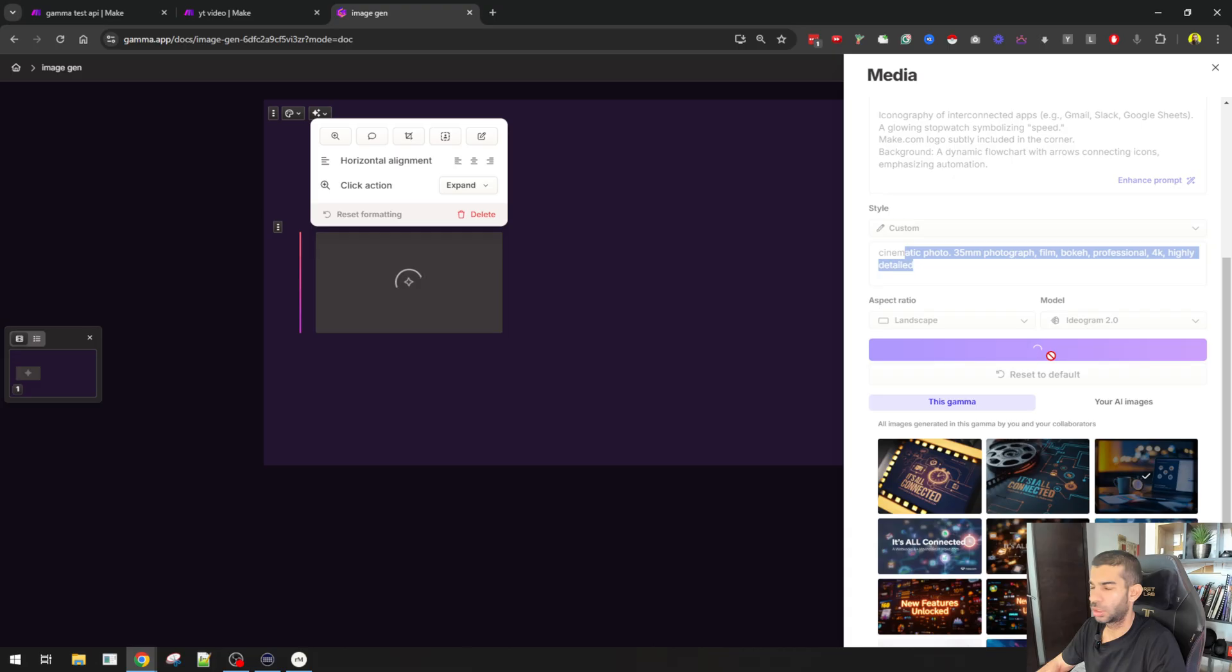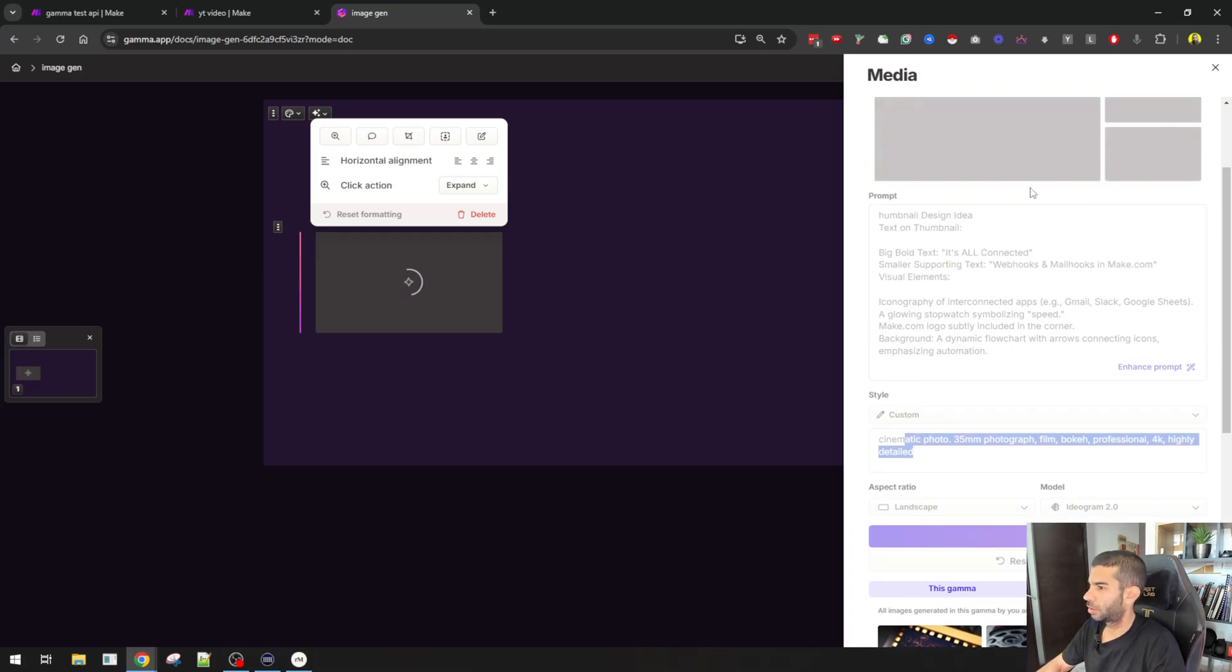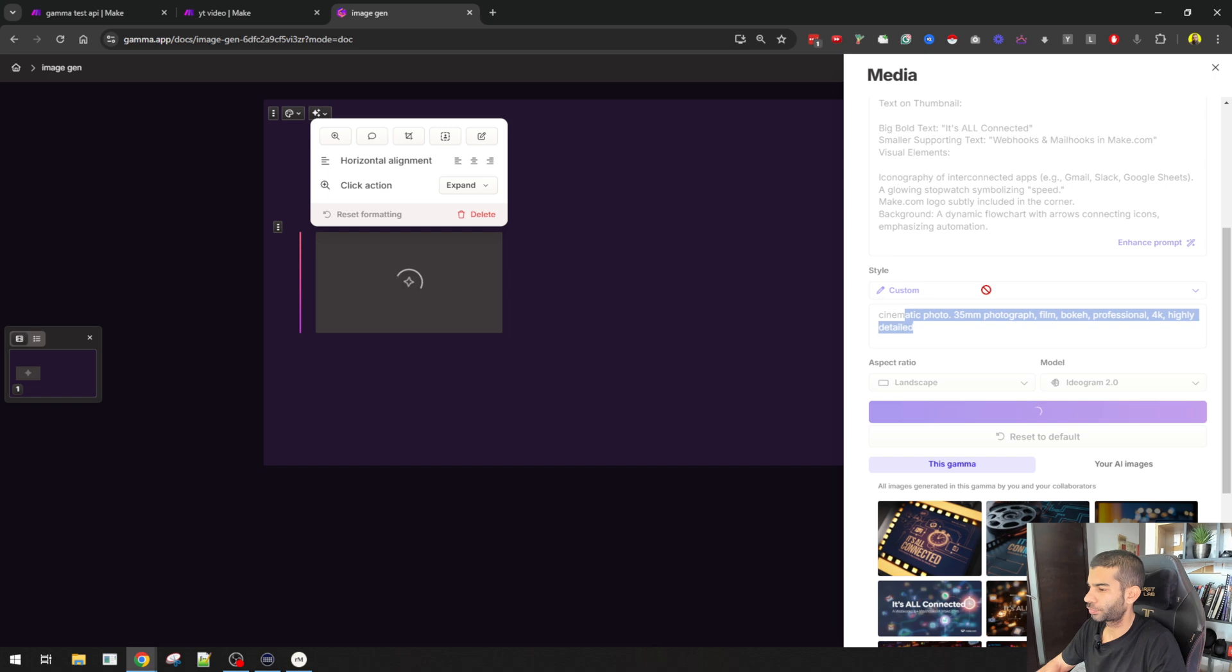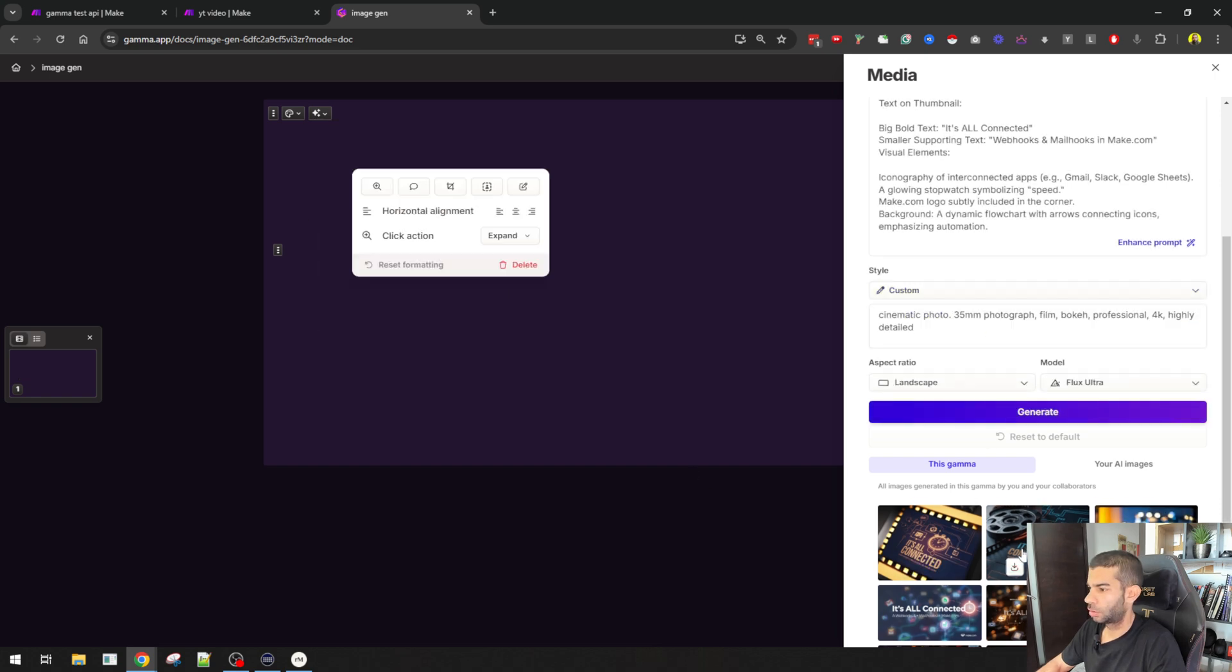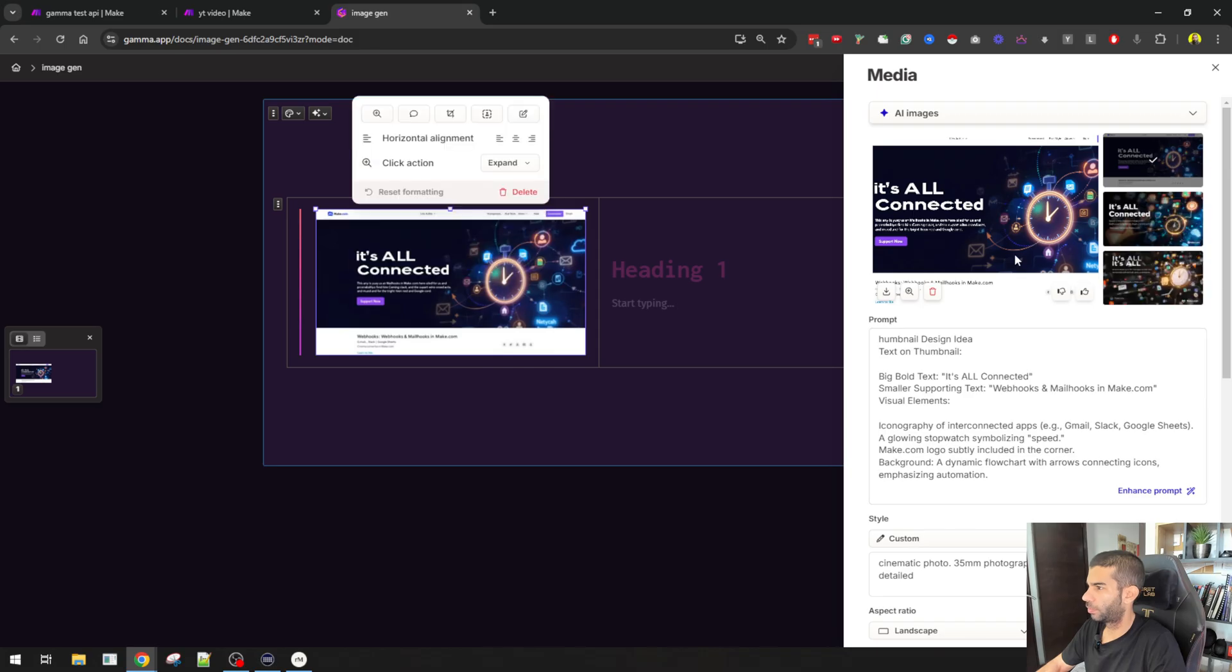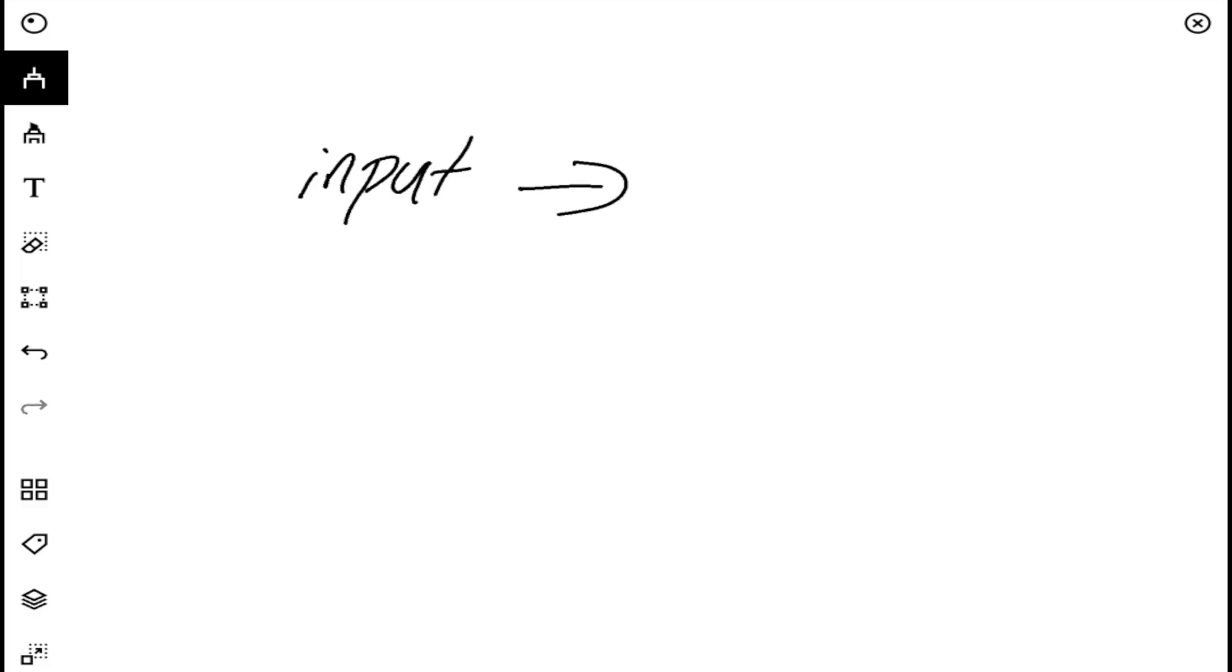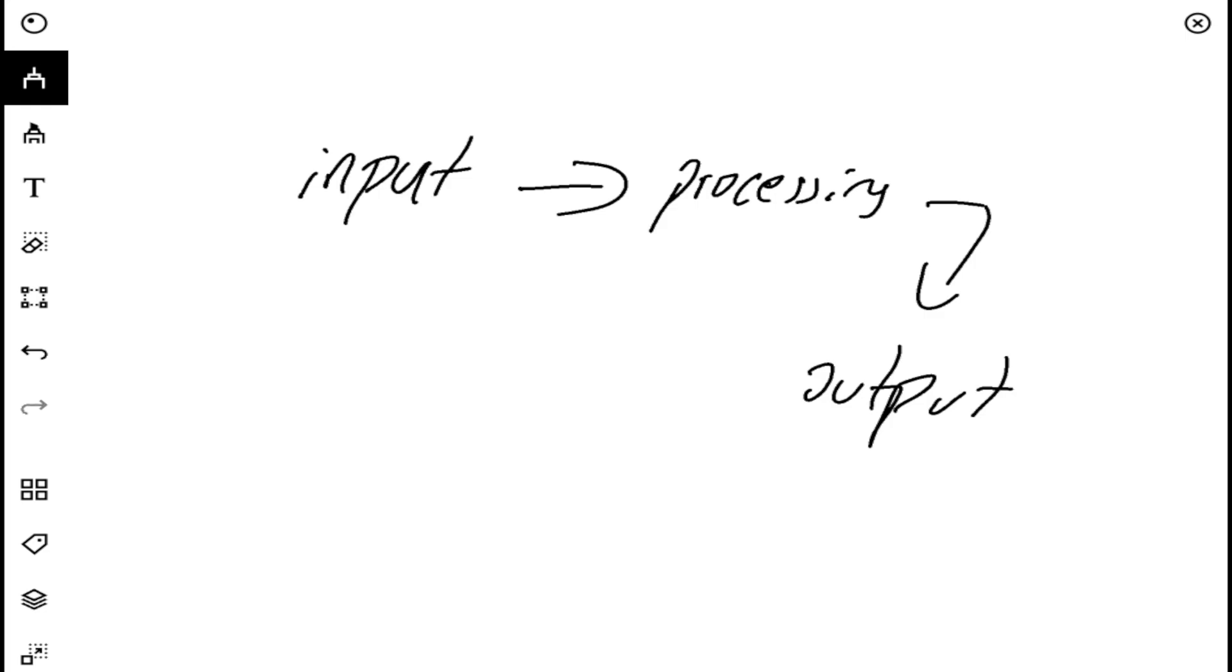So when I hit generate, this starts loading. It takes all my inputs right here and then in a few seconds it will create three images for me. I know that there is input, I know that there is some processing happening, and I know that there is an output that comes out on the other side.